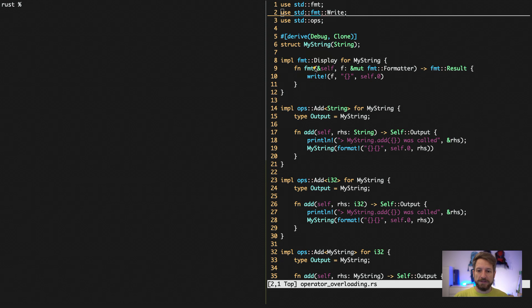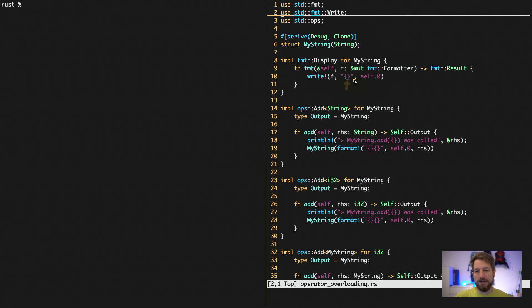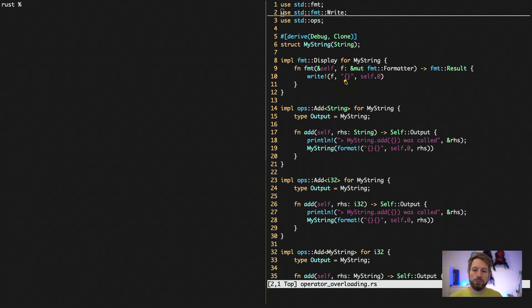Now below here, also very interesting. We implemented the display trait, so up here we import the standard format module and we implement the display trait for our string. This means we can use those curly braces here to format our string in string formatting and that makes it easier to use in the long run. So it becomes more similar to the use of a normal string.